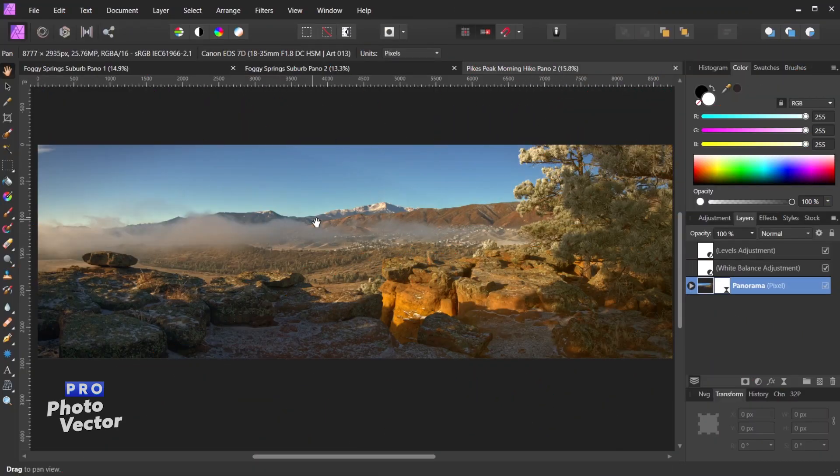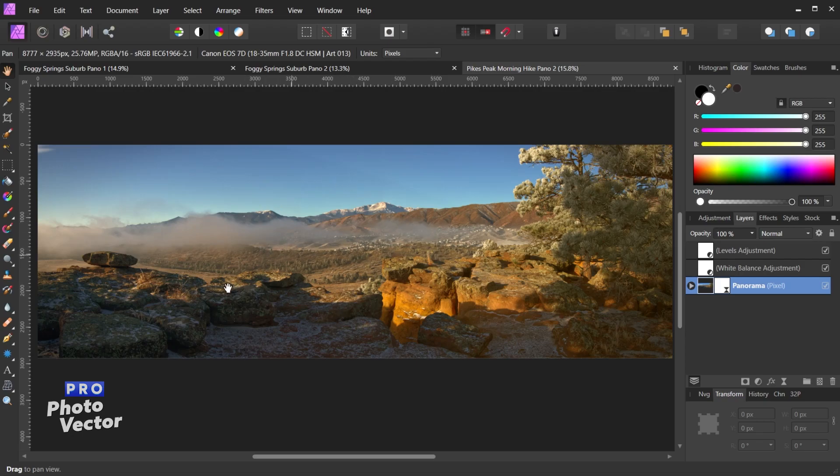So here I am inside of Affinity Photo. This is the finished and edited stitched panoramic photo.